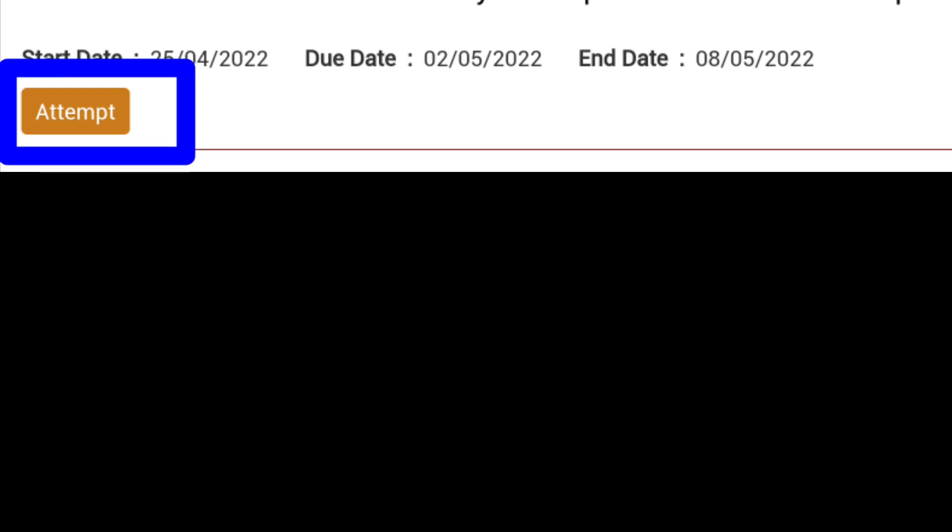At the bottom of the question, in previous tasks in this place we saw a discuss tab, but now in this place we are seeing attempt tab. So many of our mentees are confused where we type our answer.